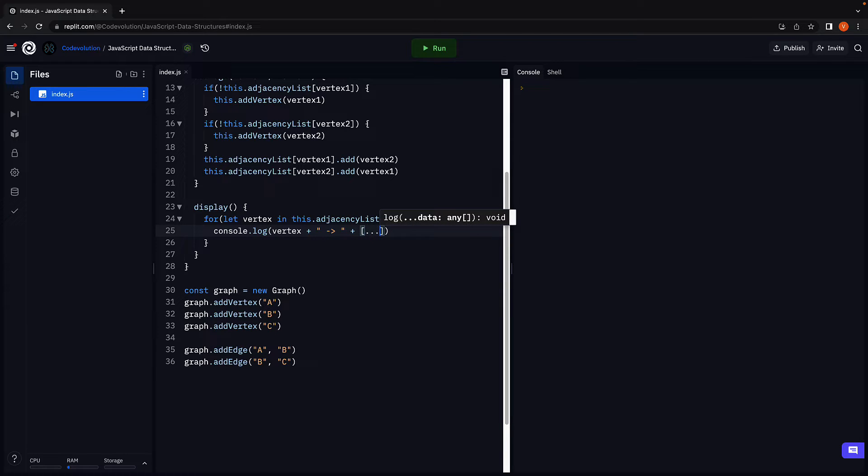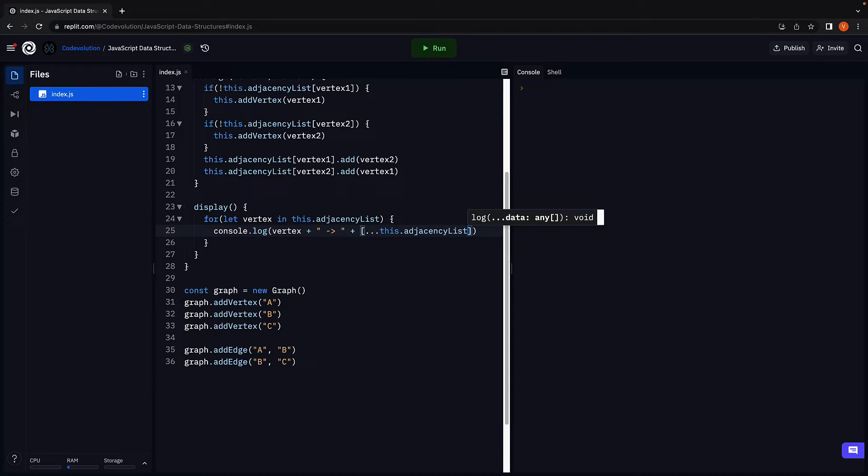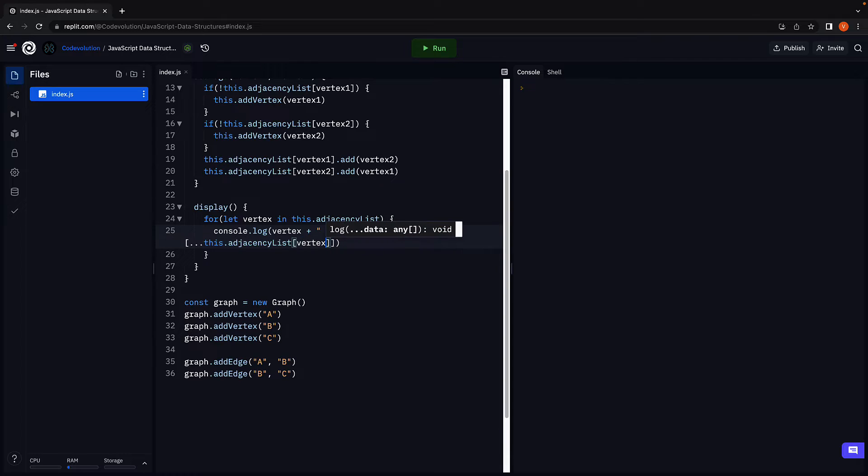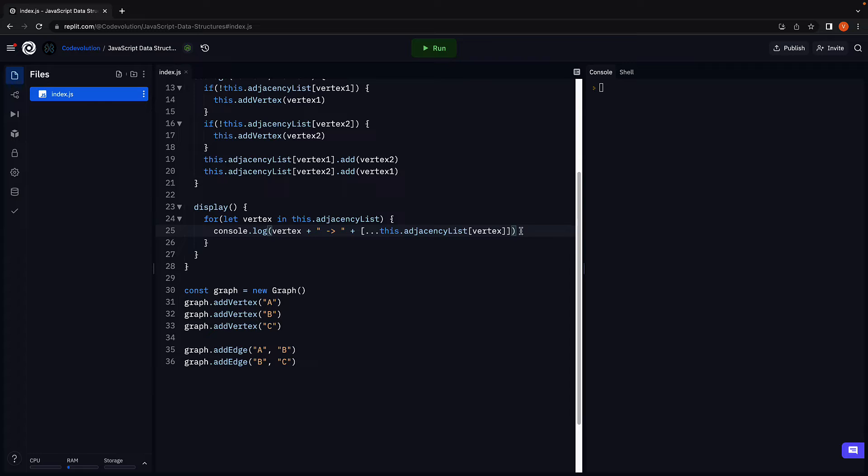Since we are using the set data structure, we use spread operator and convert this into an array. This.adjacencyList of vertex. Of course, you can also use a for of loop to iterate over the set for a more verbose log statement, but this will suffice for now.